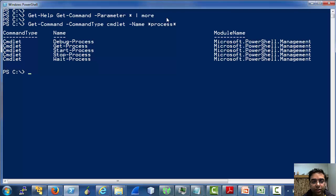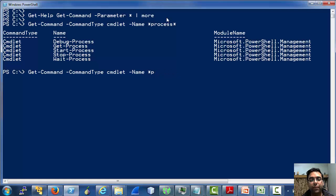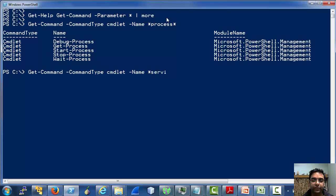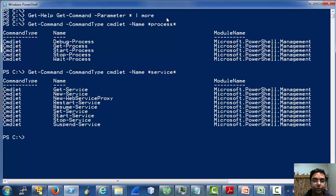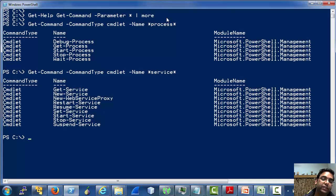Let's use get-command to explore a couple more cmdlets. Let's try using 'service'. So there are many cmdlets which have 'service' in their name.